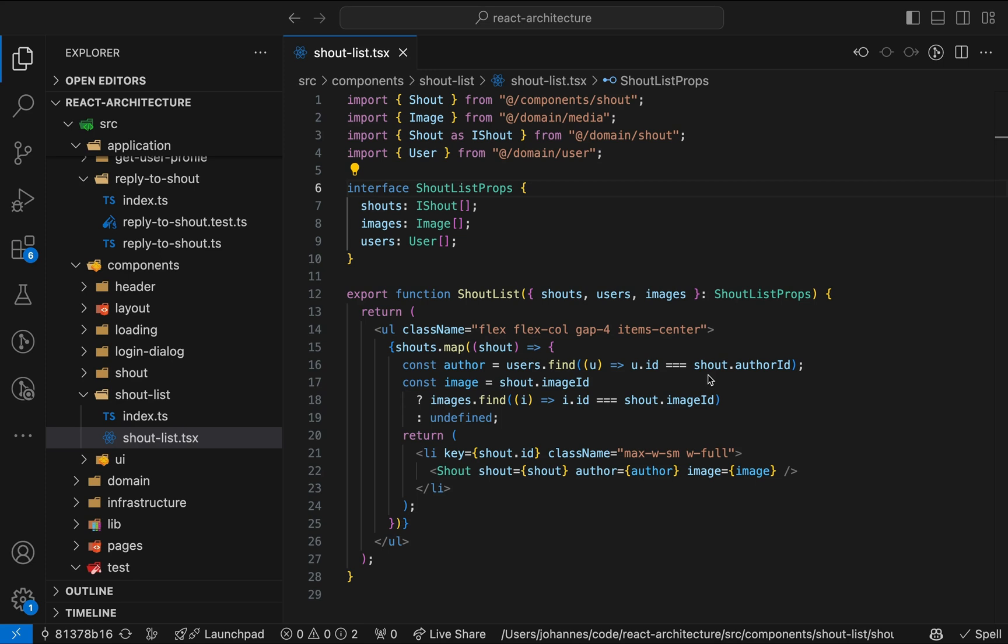Let's have a look at a problematic code example. Here's a component that renders a list of shouts, which you can think of as tweets or posts. Let's go through it quickly. The component receives a list of shouts together with a list of users and images that belong to these shouts. It iterates over the shouts. For each of the shouts, it gets the corresponding author and the image. Finally, it returns a list item element for each shout.